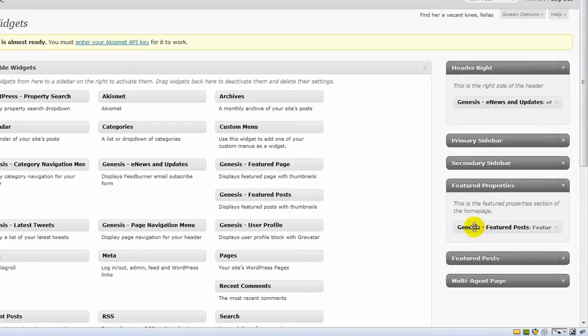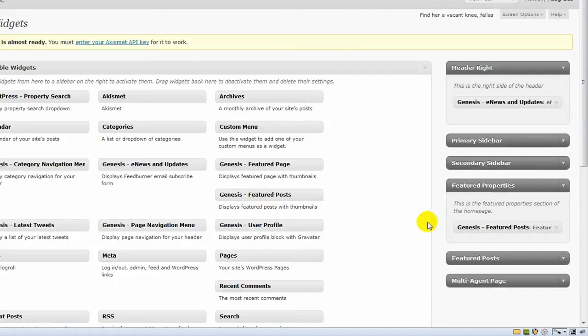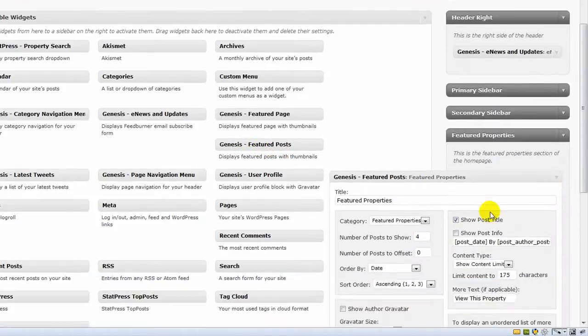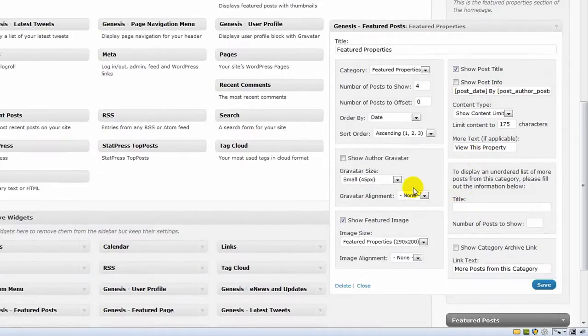That occurs by dragging a Genesis Featured Post widget over, which we've already done. Your theme should already be configured with all the settings.